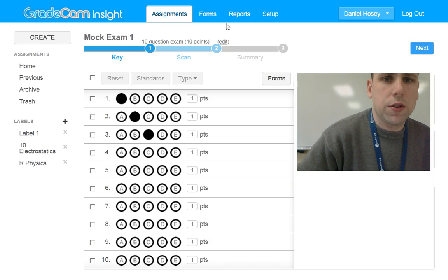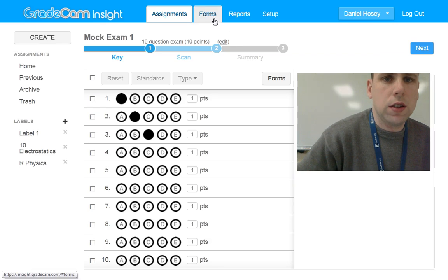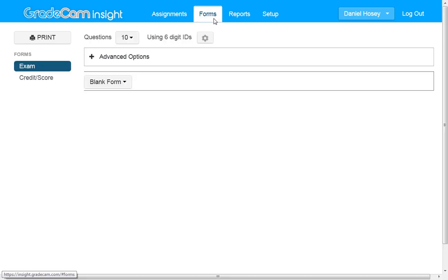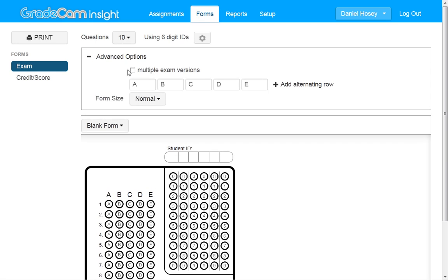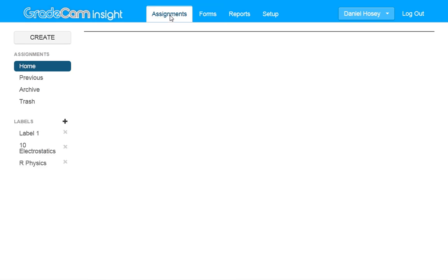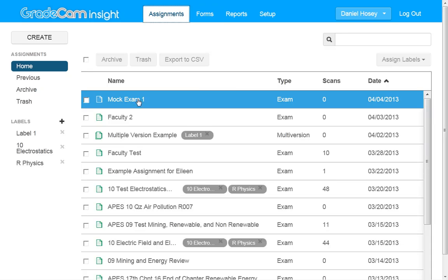Also worth noting, you can alter these forms. If you go to the Forms tab at the top, under Advanced Options, this is where you can get multiple exams, change it from letters to numbers, make it bigger, etc. But let's go back to Assignments.